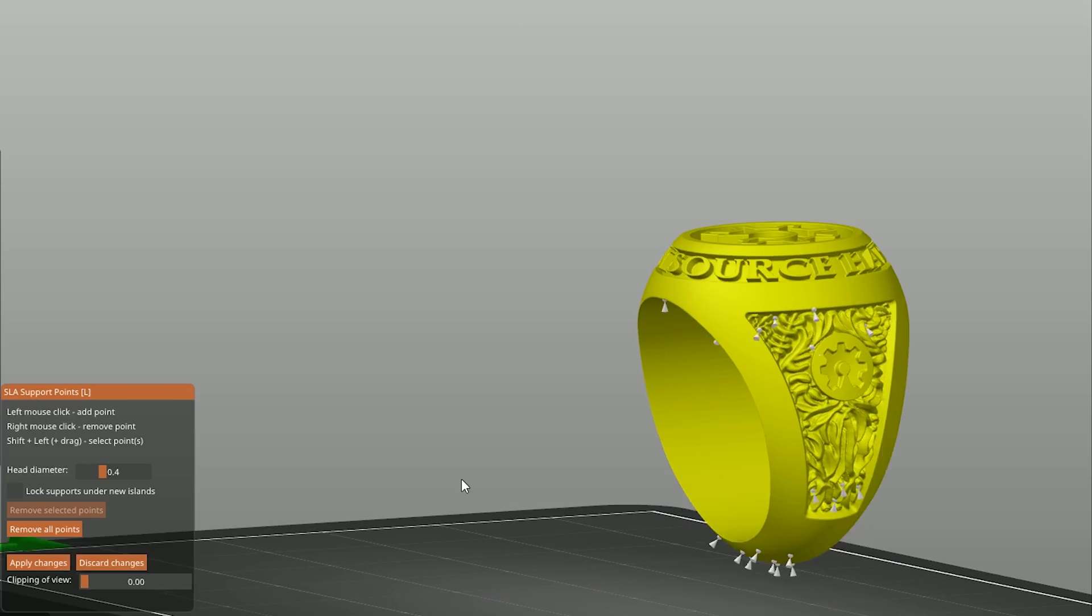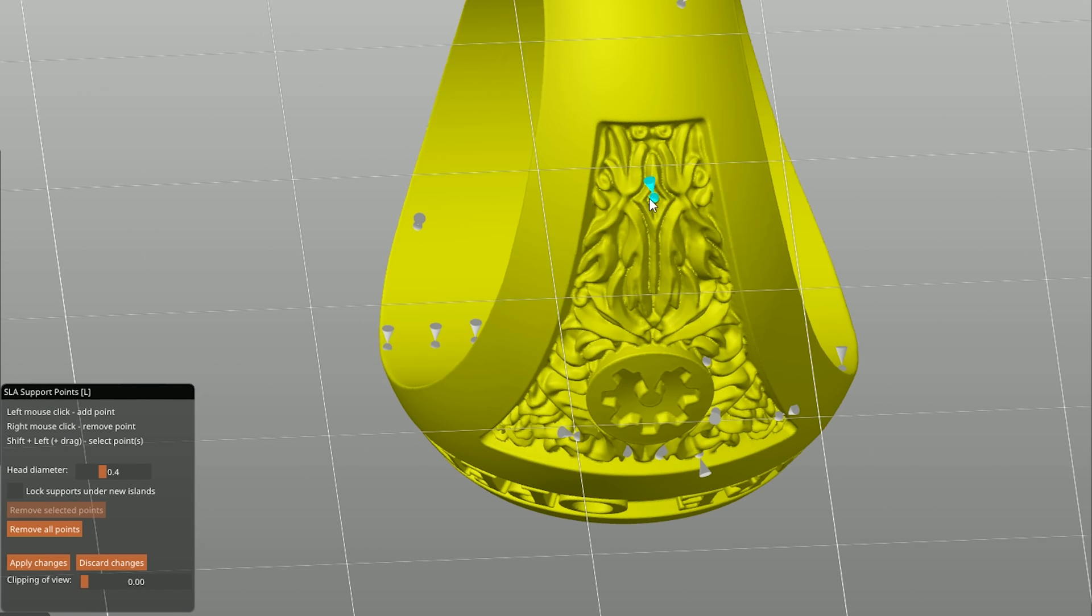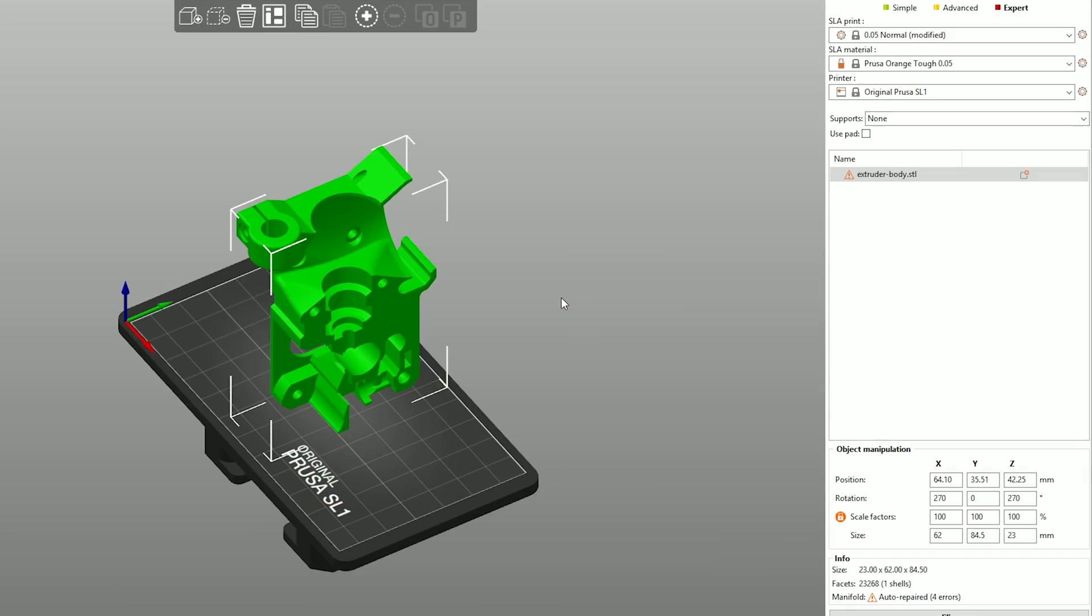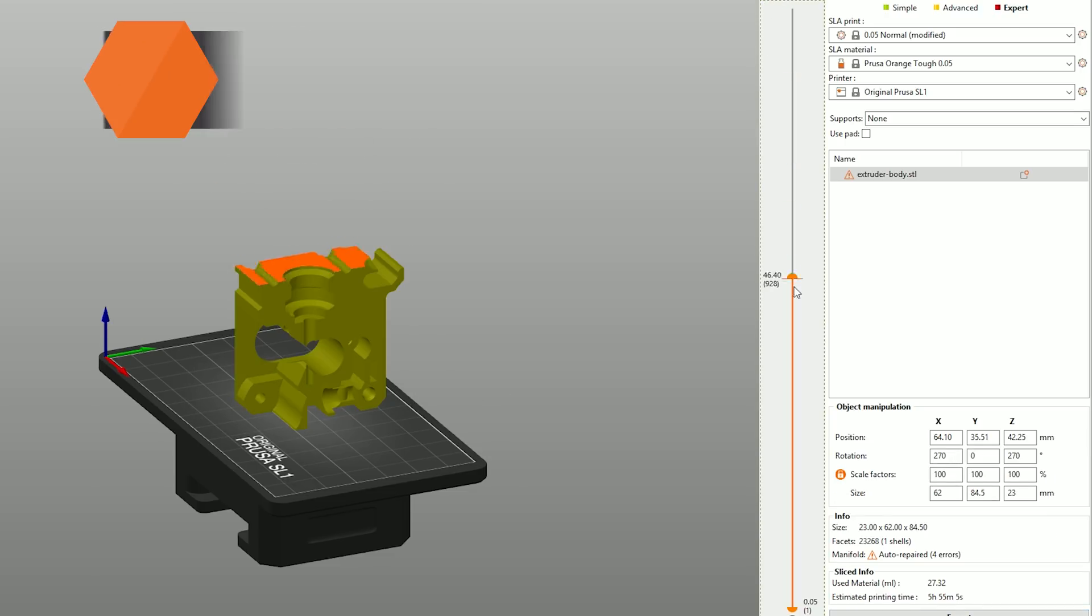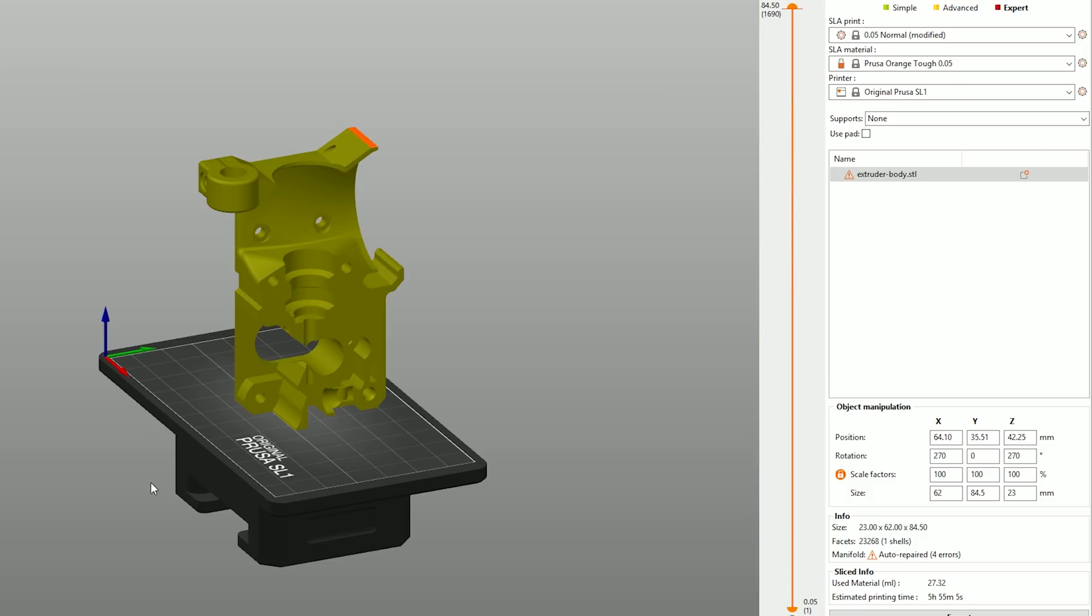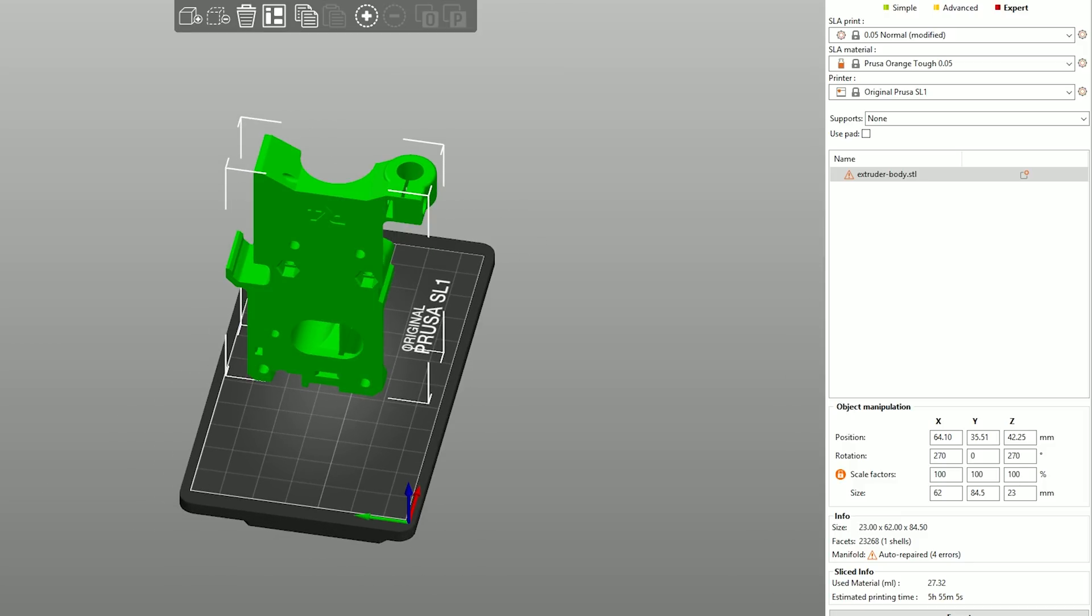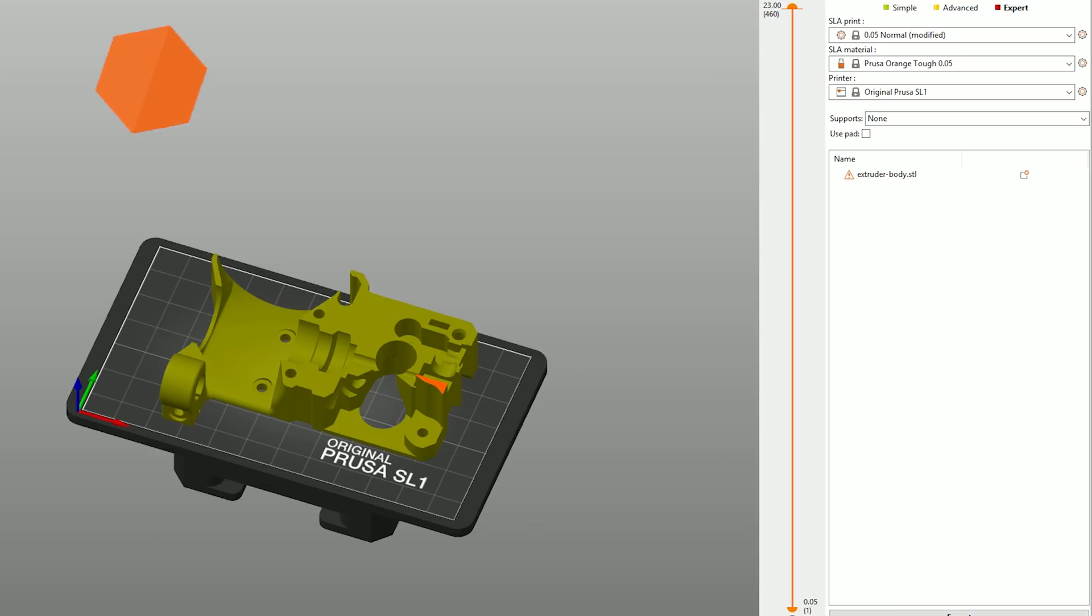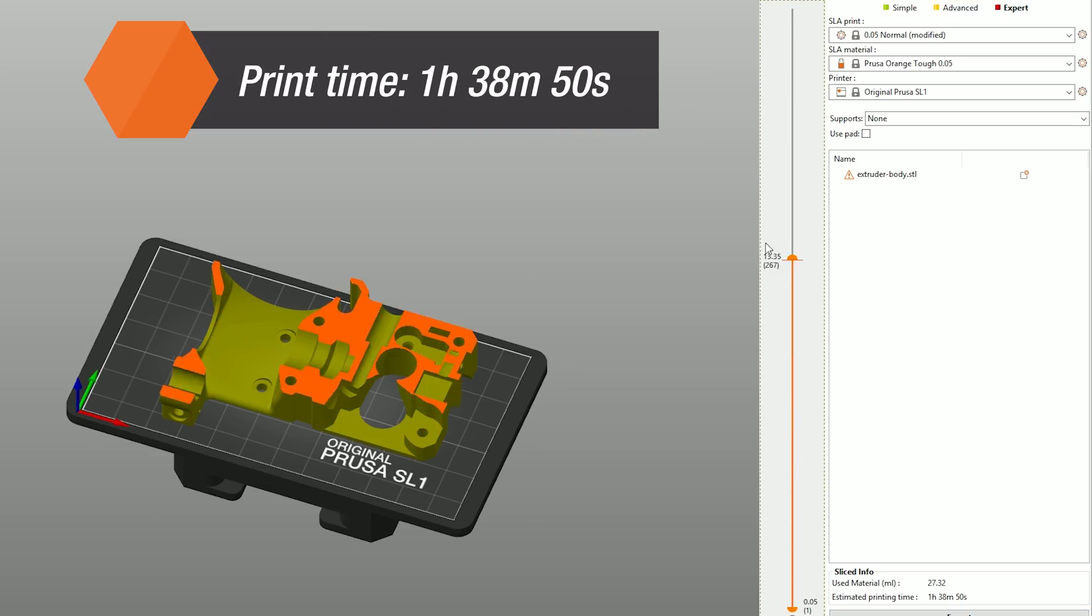Last but not least, remember that the printing time is affected by different elements compared to FFF or FDM 3D printing. With the SL1, it's a simple multiplication: layer height multiplied by exposure times plus the time required for the tilt. This means that taller objects, no matter how thin, will always take longer when printed vertically. If you lay them flat on the print surface, the print will be much faster because there will be fewer layers.